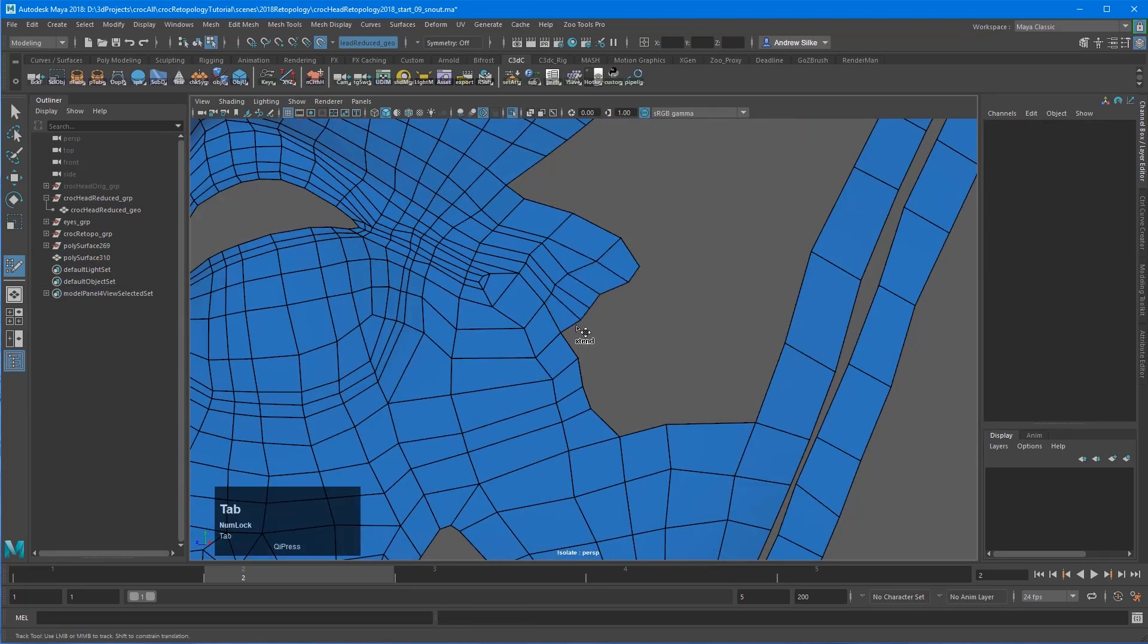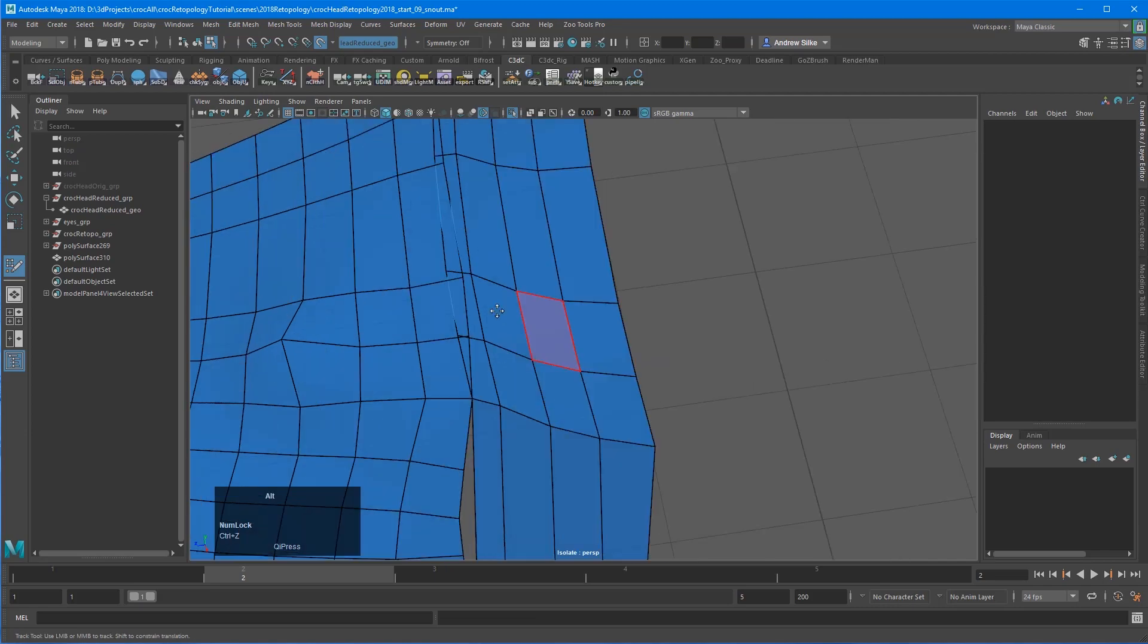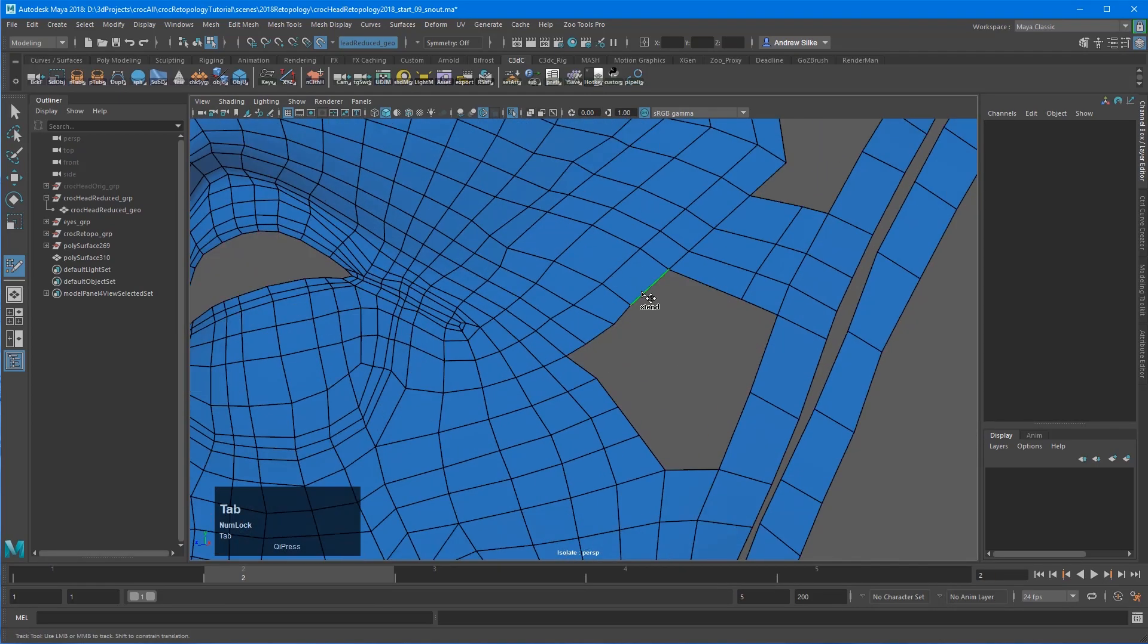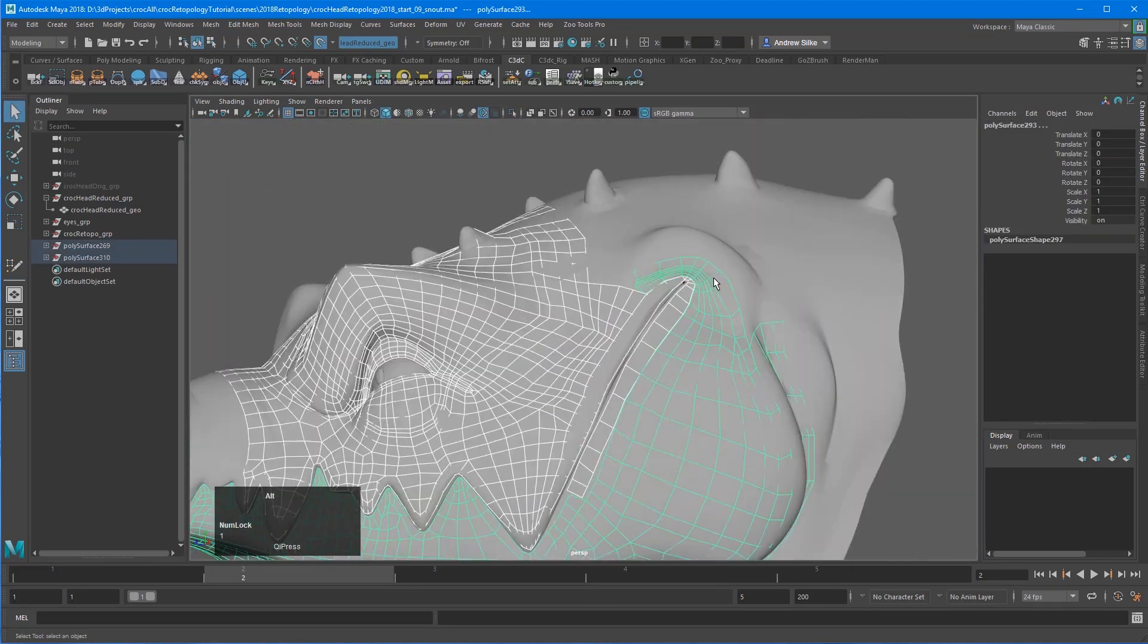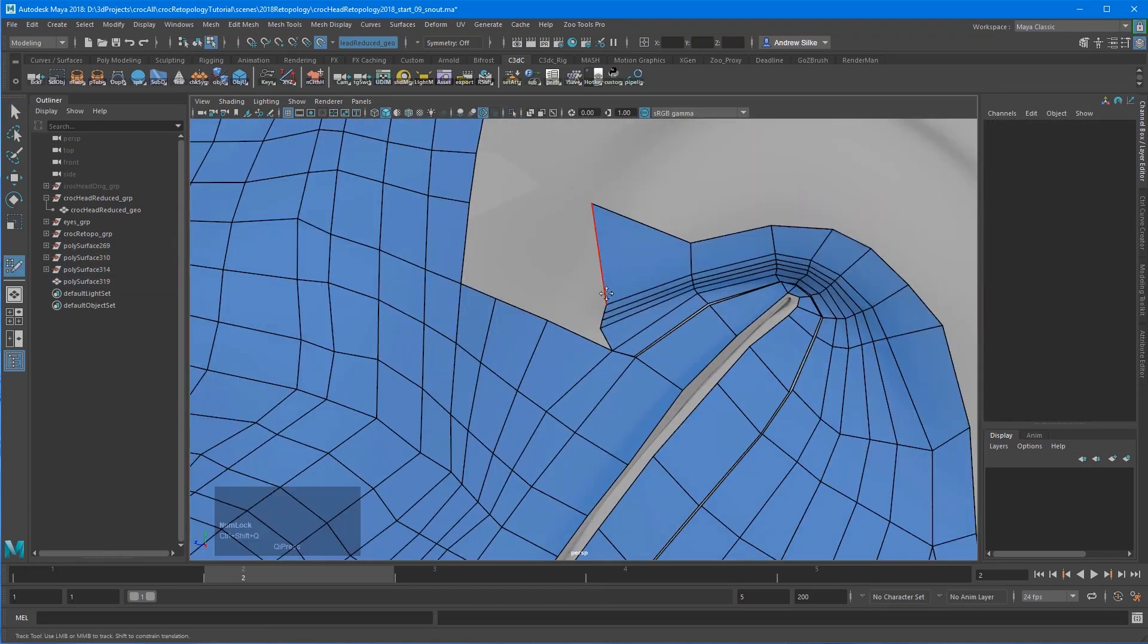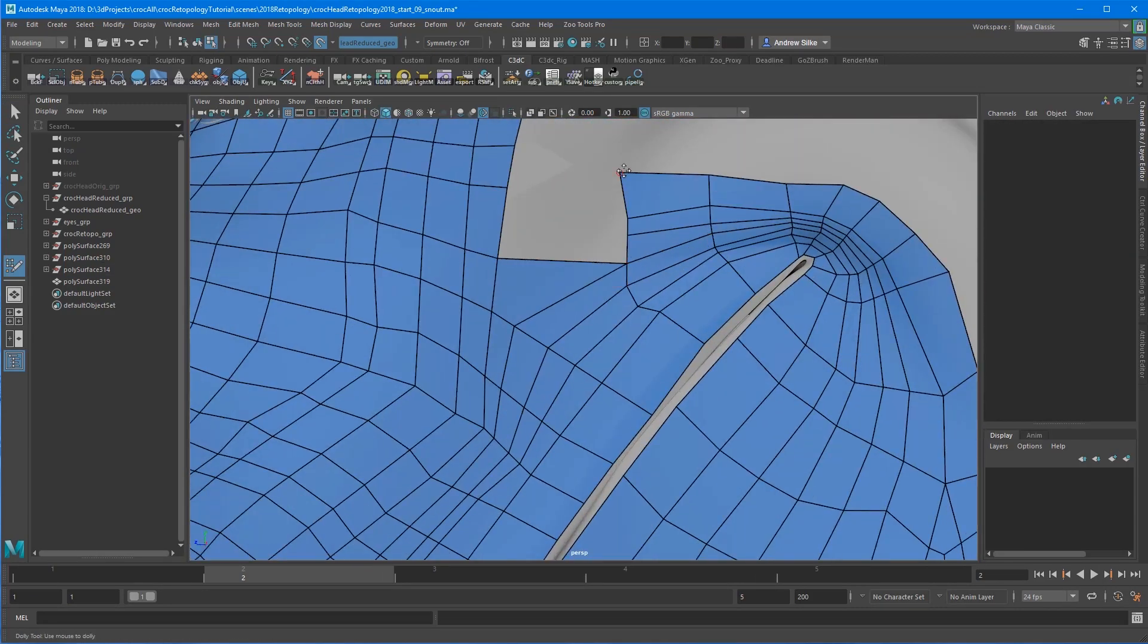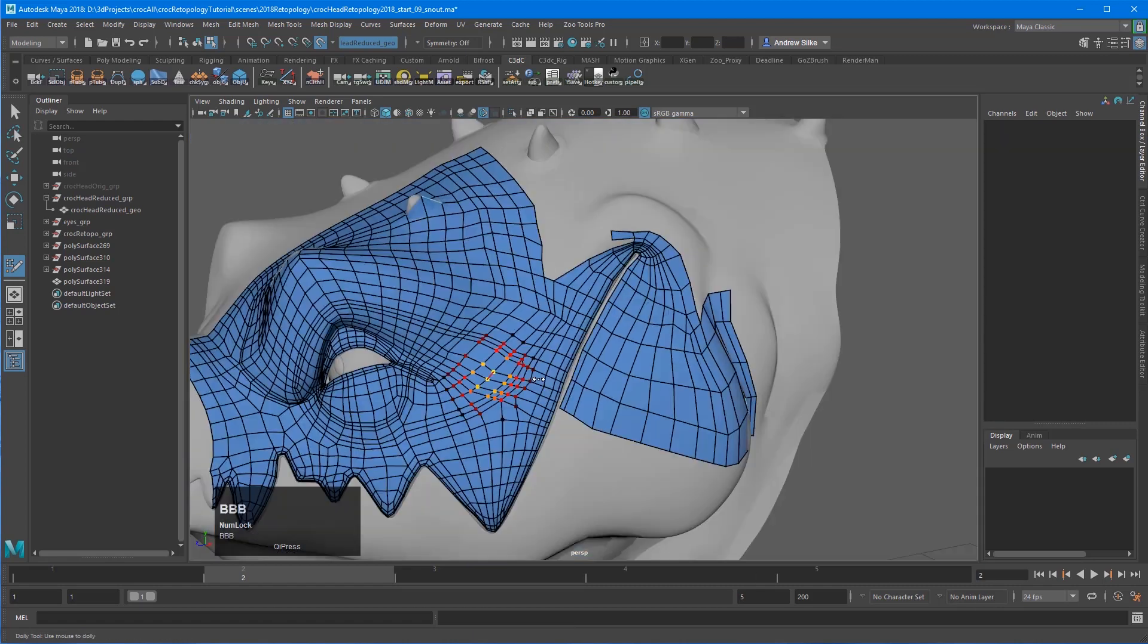Later on you can come in with your relax tool and really clean it up. It will create this beautiful, nice even quad mesh. Even quads are very important for rigging and skinning and texturing and things like that. You do want to focus on that and get those, especially on these heavier meshes like a higher poly count. We do want to keep those quads looking nice and neat and tidy.